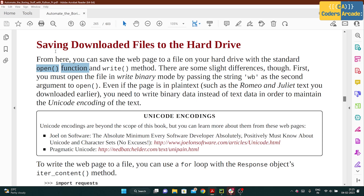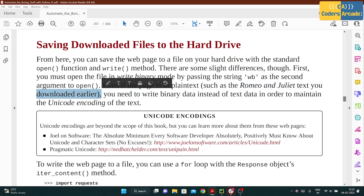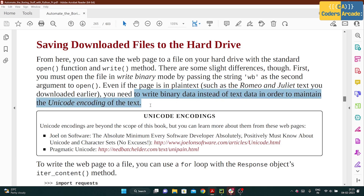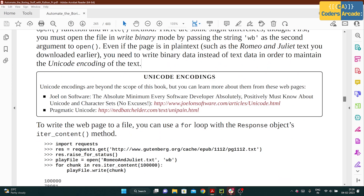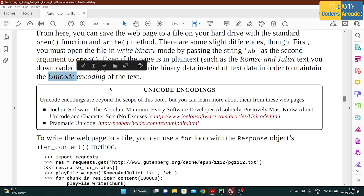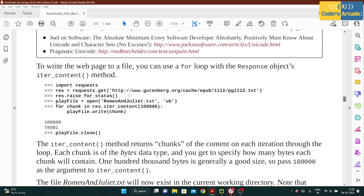There are some slight differences though. First, you must open the file in write binary mode by passing the string 'wb' as the second argument to open(). Even if the page is plain text, you need to write binary data instead of text in order to maintain the Unicode encoding of the text. Unicode will support almost every kind of text, so that's why we use it — Unicode encoding details are beyond the scope of this book, but just know your text will be supported anywhere.